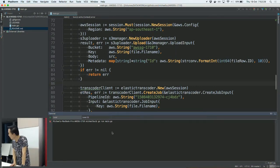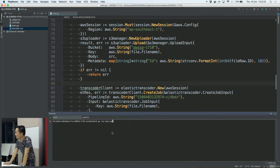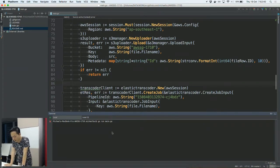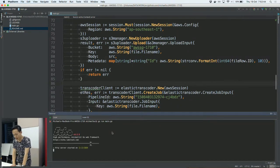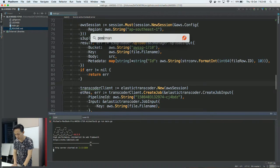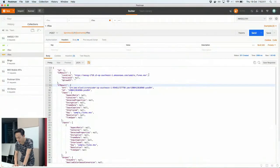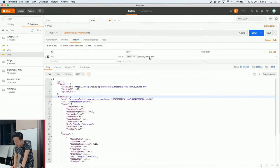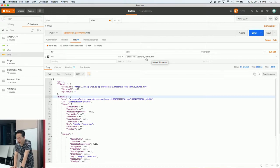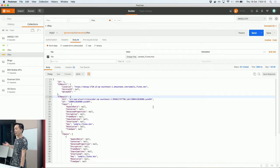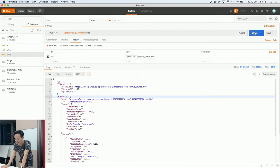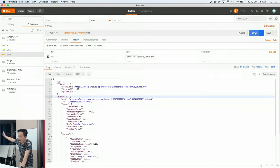The command is simply 'go run main.go' — this runs the single application file since the app is written in one simple file. Okay, the server has started. Here I use Postman to test. I'm trying to upload a sample 'itunes.mov' file — a sample MOV file from Apple. I'll upload this file and Transcoder will convert it from MOV to MP4 format. I'm sending the request now, and you can see it takes about one or two seconds to finish.